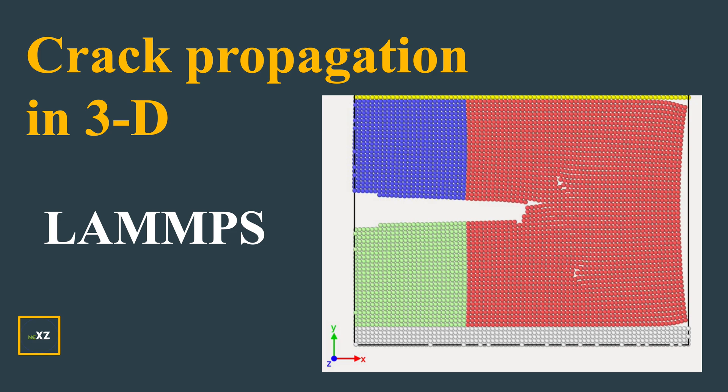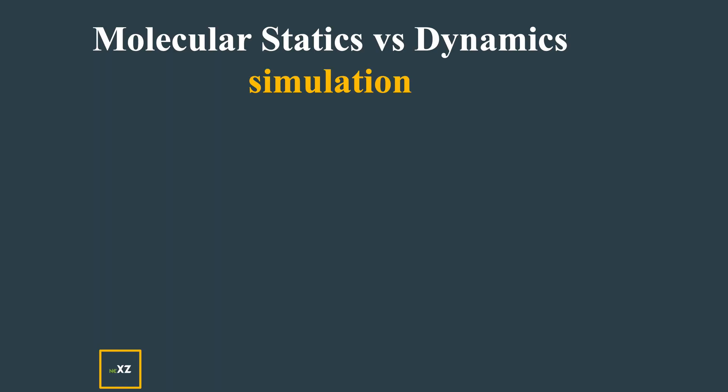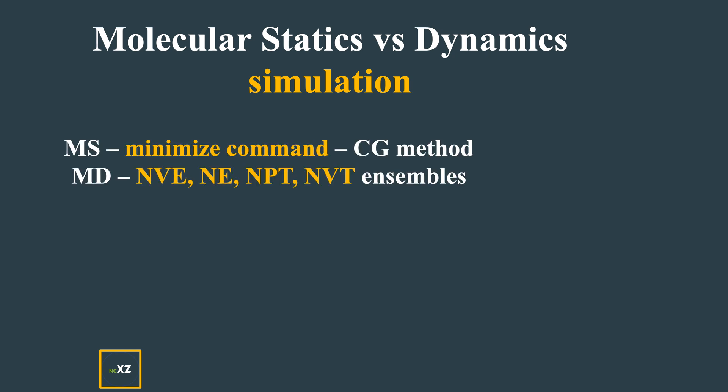First of all, many people have questions on molecular statics and molecular dynamics. Molecular statics uses just the minimization command with the conjugate gradient method, while molecular dynamics uses NVE, NE, NPT, NVT ensembles and the run command to run your thermodynamic steps or molecular simulation.